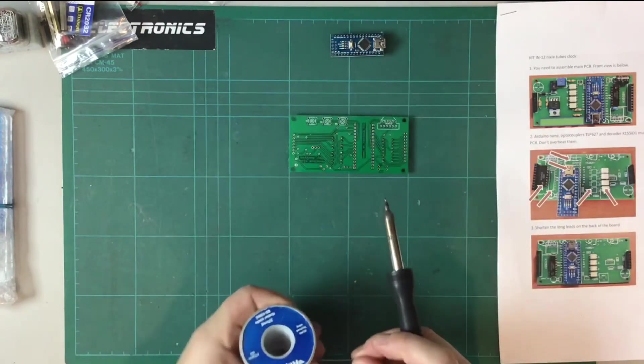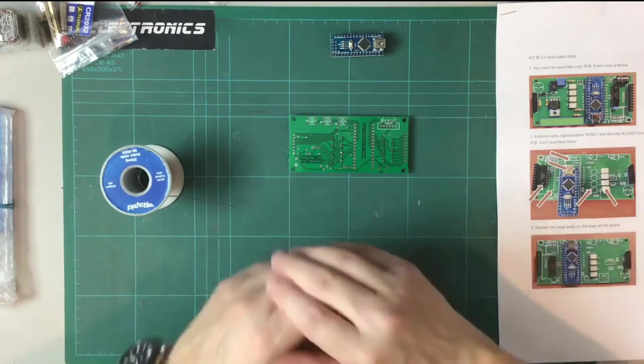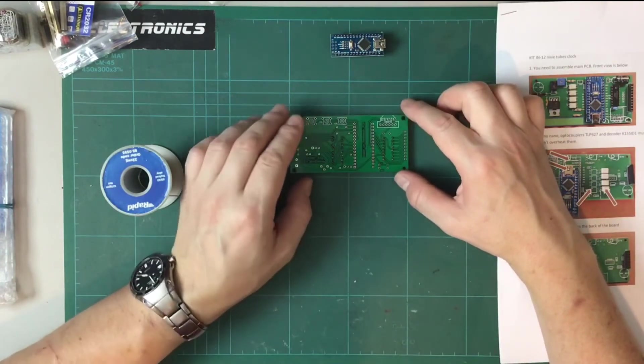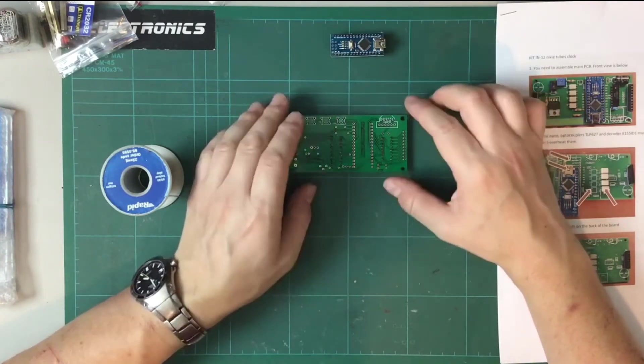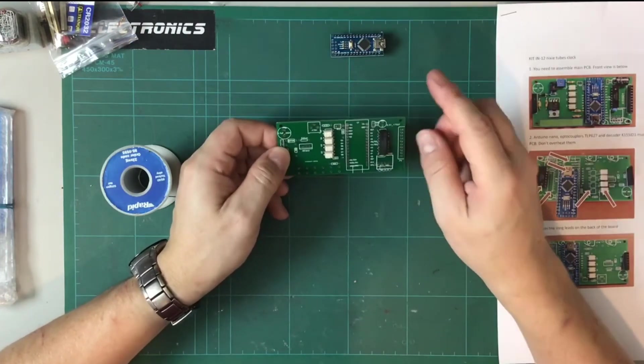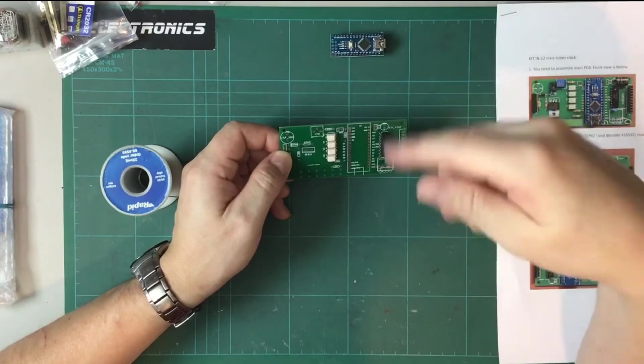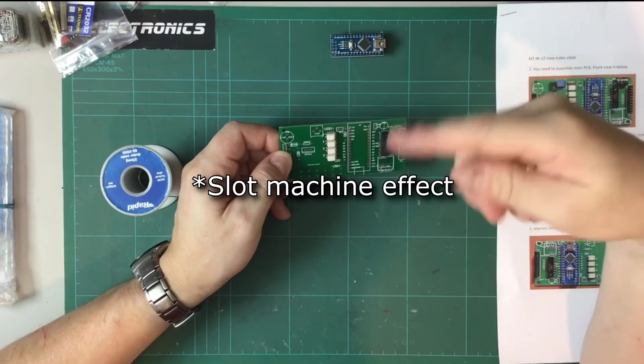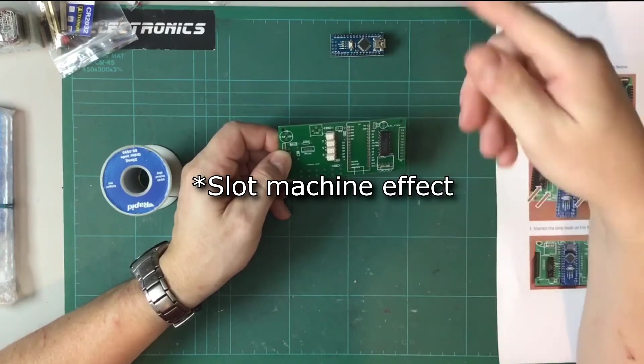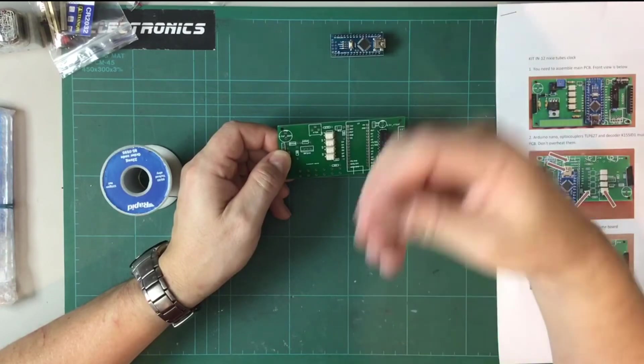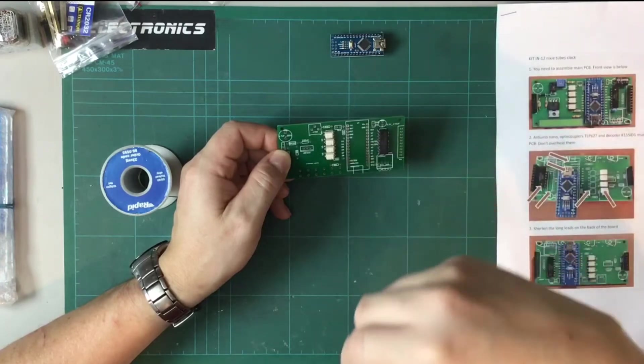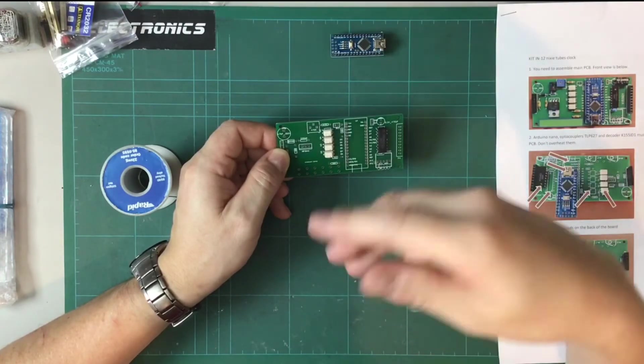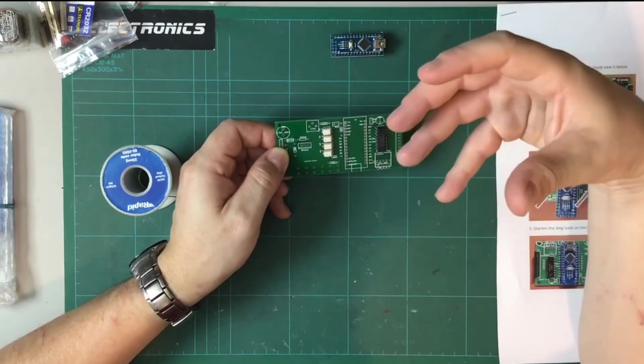In fact, when I was thinking about buying this, I contacted the seller and said would it be possible to turn off the cathode poisoning routine because I know that the person I'm giving this to as a gift is probably not going to want the digit doing their, what they call it, it's kind of roulette effect where it scans through the digits repeatedly just to make sure all the digits have been illuminated and that prevents a build-up of poisoning on the cathodes, so the actual numbers inside the Nixie tube.